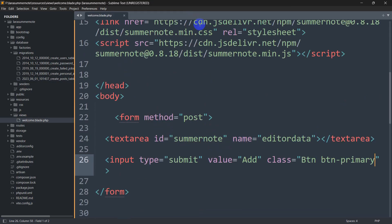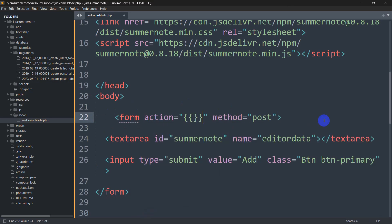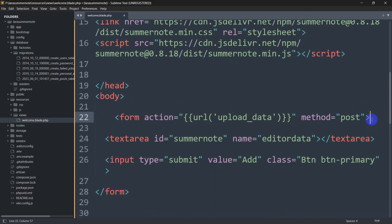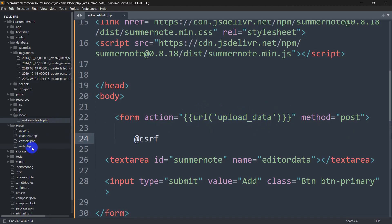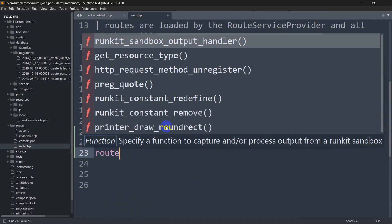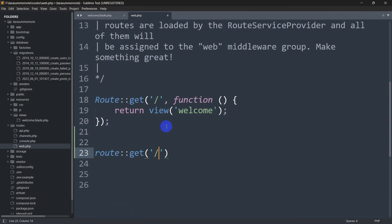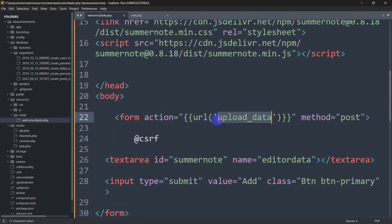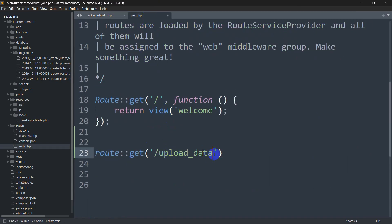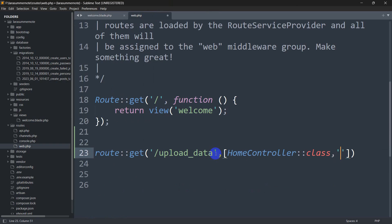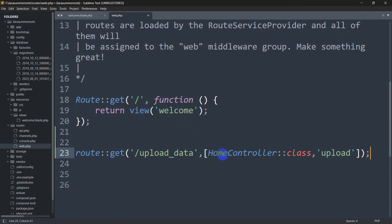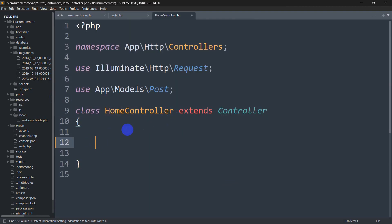Now let's upload data to the database table. Inside the form we'll add action using the url() helper pointing to upload_data, and we need the CSRF token as well. Let's go to routes/web.php and create this URL. We'll say Route::post('/upload_data', [HomeController::class, 'upload']).